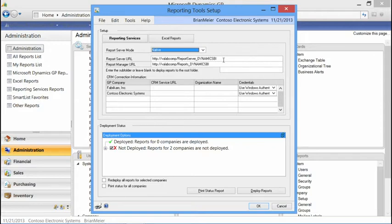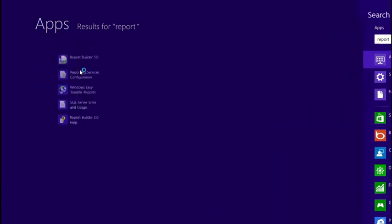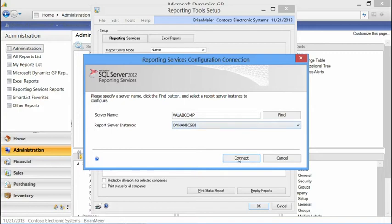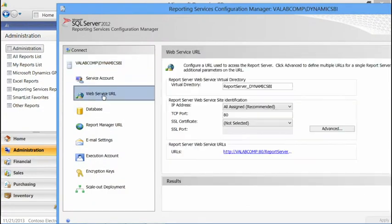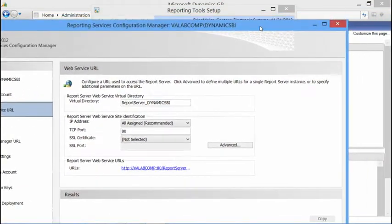The next step is to define your Report Server URL, which can be found in your Reporting Tools configuration setup. If you don't know where the information is, you can go to your start screen and type in 'reporting' to find the configuration services. Under the Web Service URL, that is the location of your Reporting Services server.